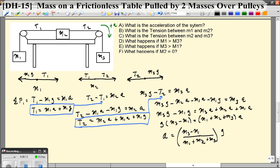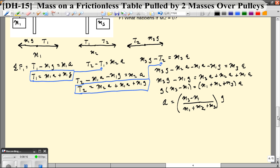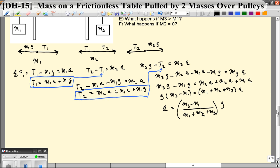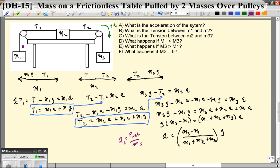I like to write it as some factor of G — the biggest you can get is G, the smallest is zero. Does this make sense? Using A equals F_net over M: M1 plus M2 plus M3 is the total mass of the system, like a three-car train. The net force is M3G pulling in the positive direction minus M1G pulling in the negative direction. If M3 is bigger than M1, you get positive acceleration; if M1 is bigger, you get negative acceleration.